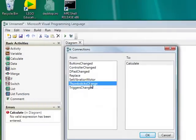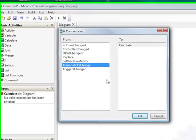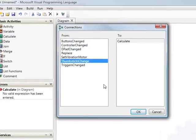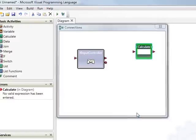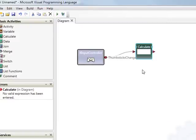In particular I'm interested in the thumbstick because I want to use the joystick to control the robot. So I'll select thumbsticks changed as my message type.